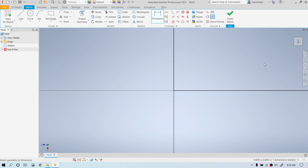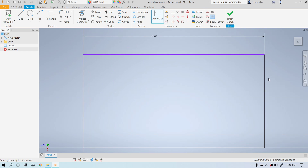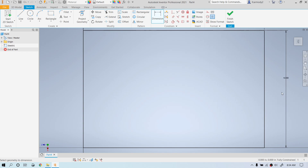Notice that it disappeared. In order to find it again, we're going to zoom all. Go to the right-hand bar here and click the zoom tool. Notice that we have zoom all by clicking the little down rectangle. We have zoom all selected, so we click zoom all. Now we're going to choose the side — click, move the mouse, and click.